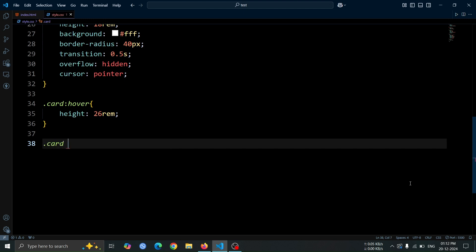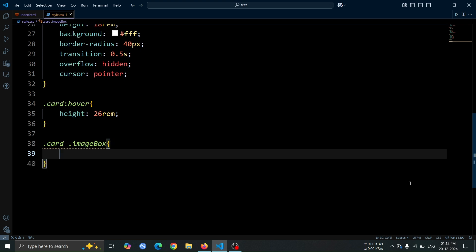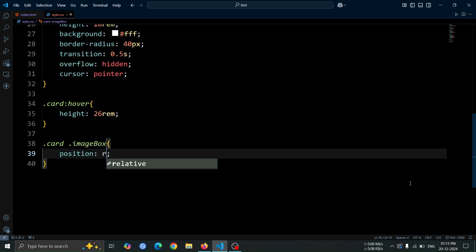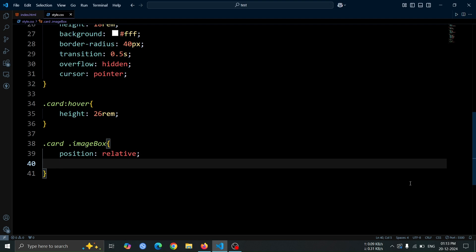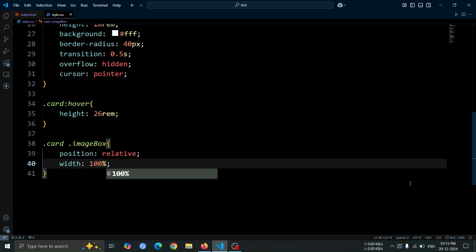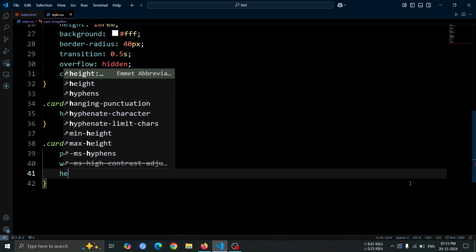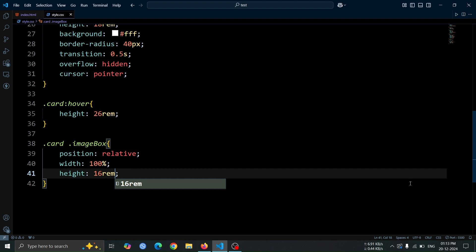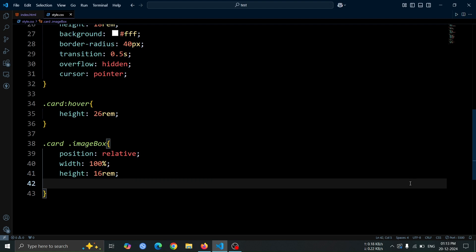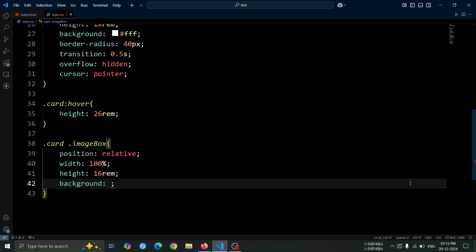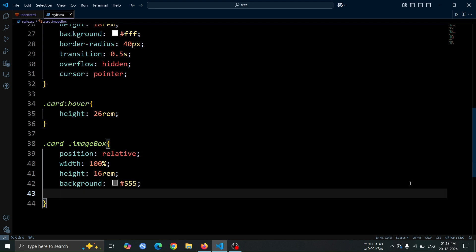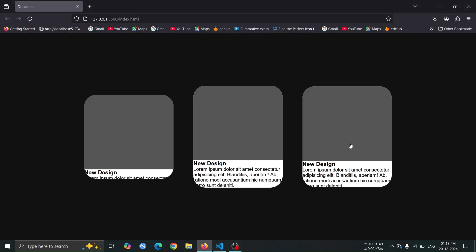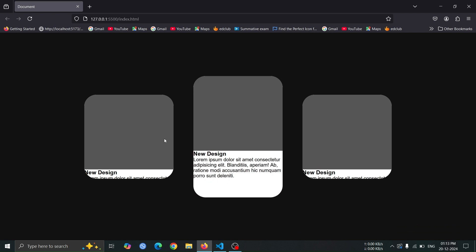Now, let's style the image box div. Set its position to relative to position any inner elements accordingly. Set the width to 100% so it takes up the full width of the card and set the height to 16rem to define its size. Apply a background color of hash 555 to give it a dark, contrasting look. Open the browser, you will see the structure of the card properly displayed. When we hover its height changes.